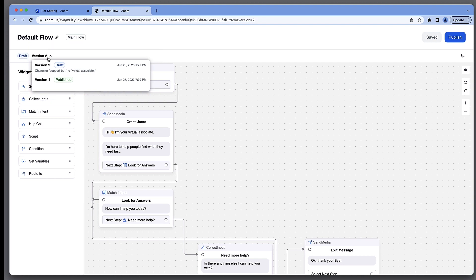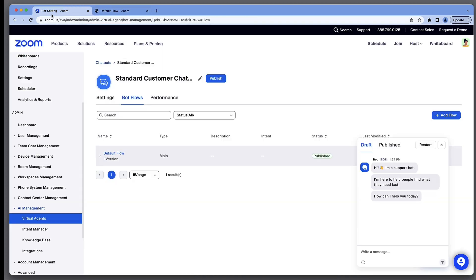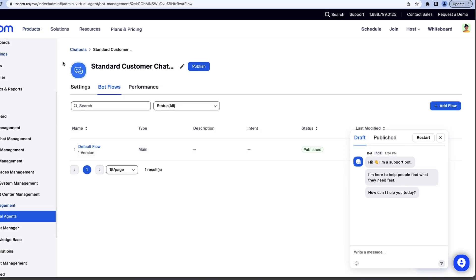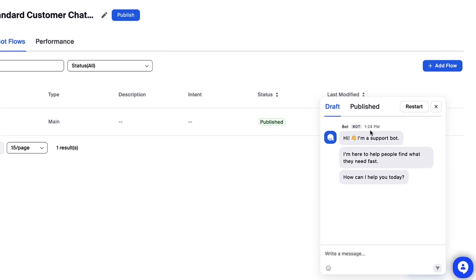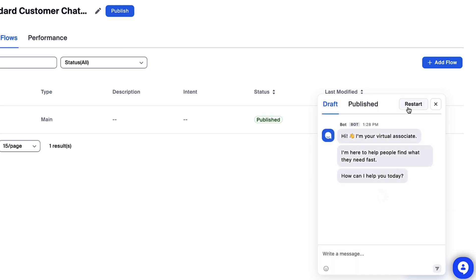I'll return to the Bot Settings tab in my browser and restart TestBot to view my saved draft. By alternating between draft and published, we can see what changes were made to the text.